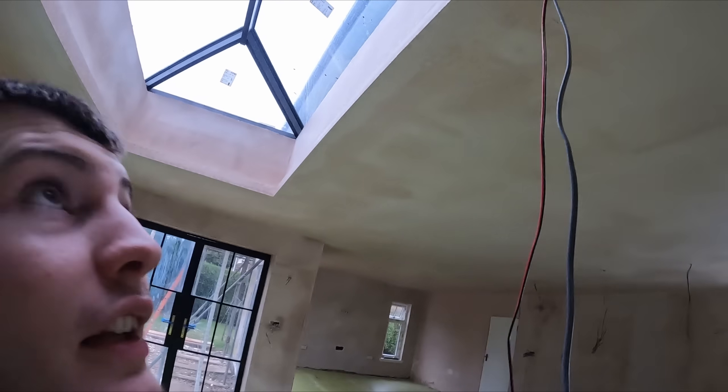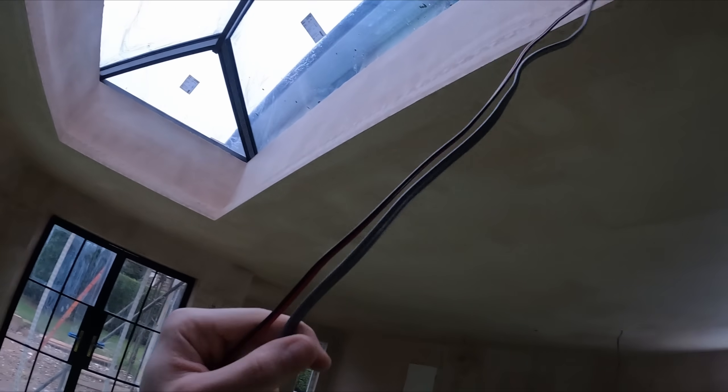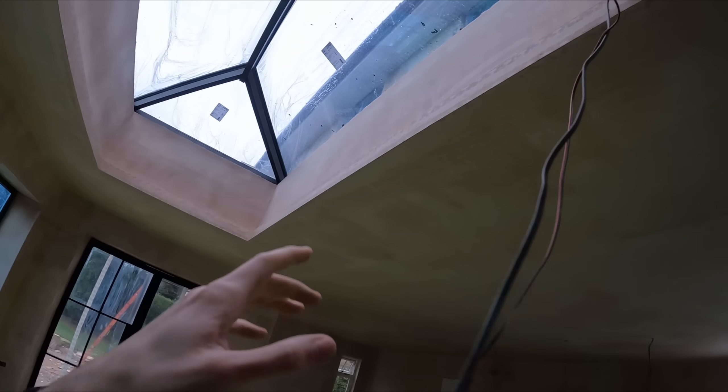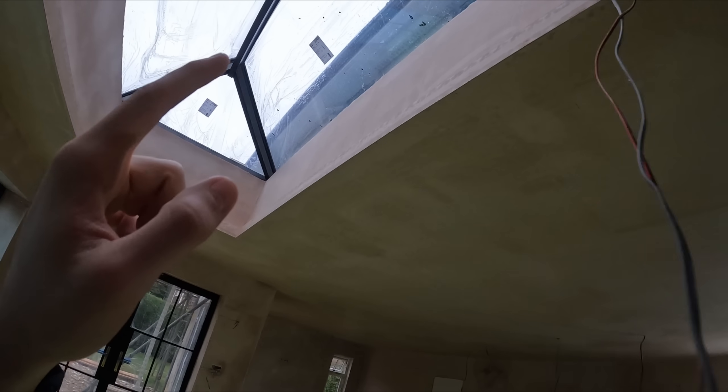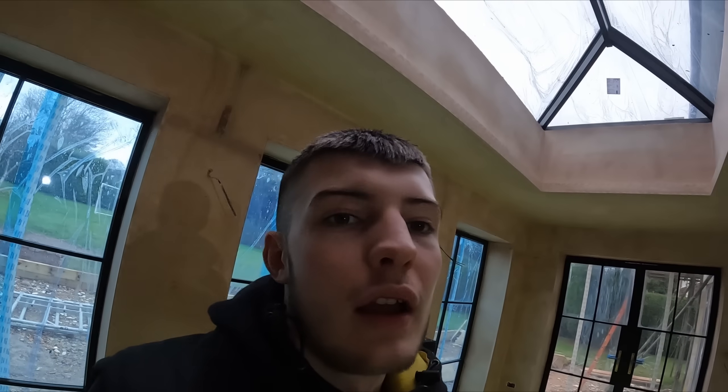Very luckily I future-proofed this job and ran a 1mm in the future if they ever wanted to get rid of the LED strip. I just ran it in as a future thing which has saved my bacon really.